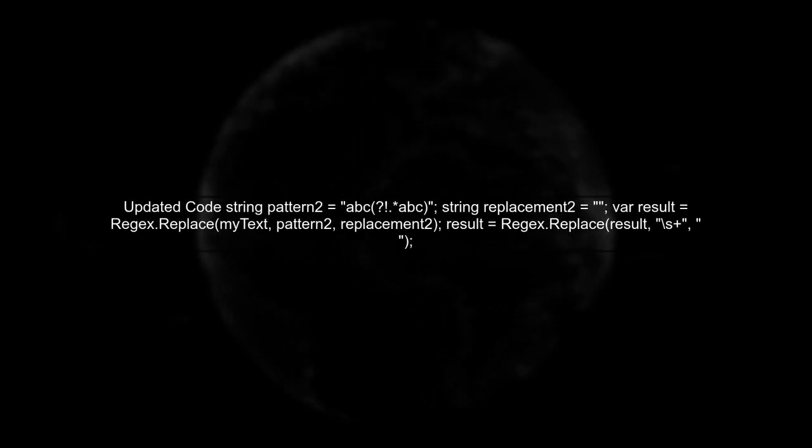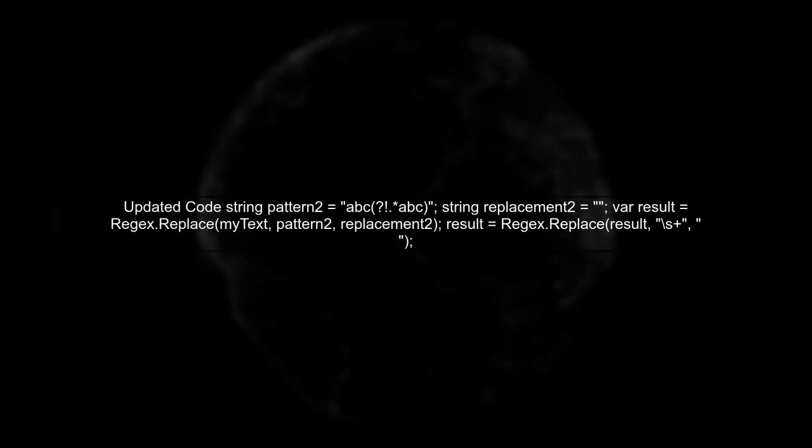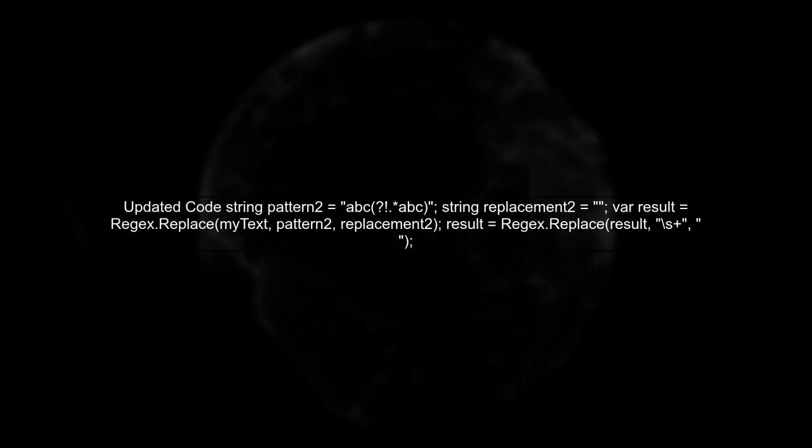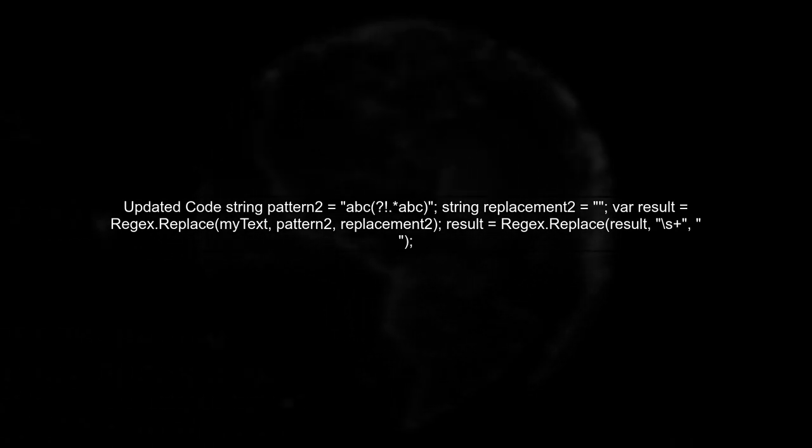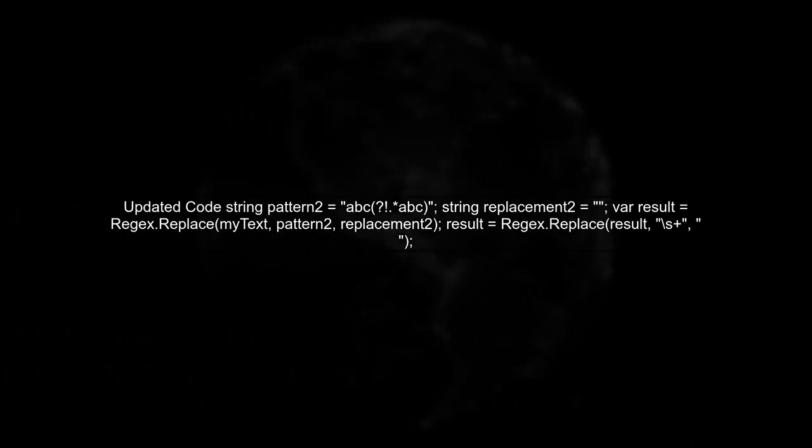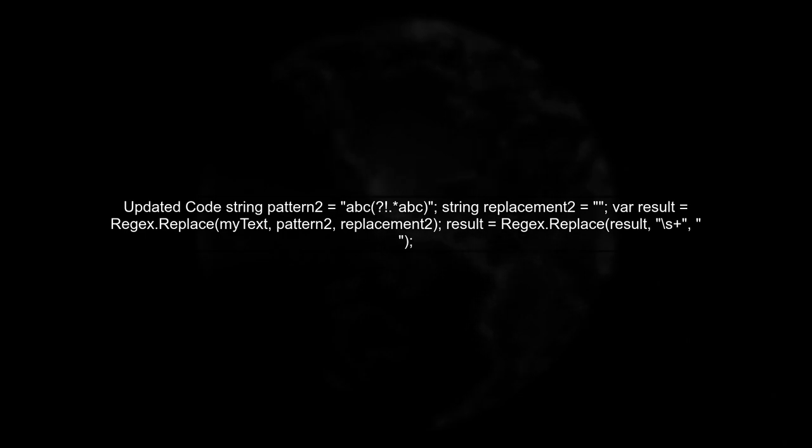Now, let's see the updated code. We will replace the last ABC with an empty string and ensure we handle any extra spaces.